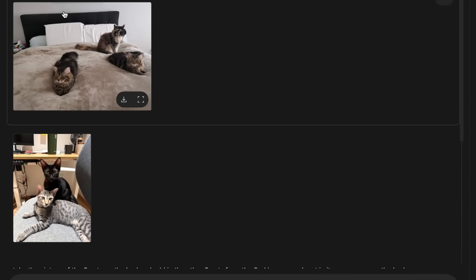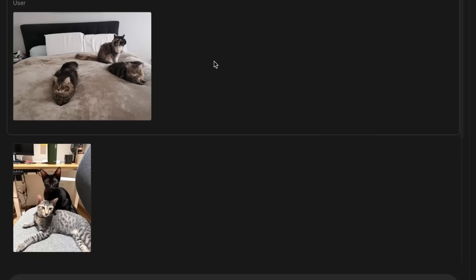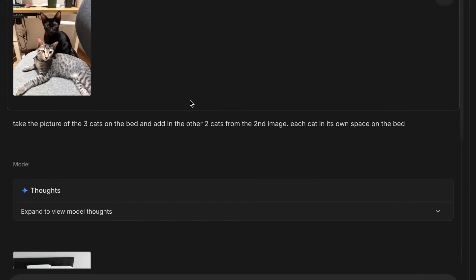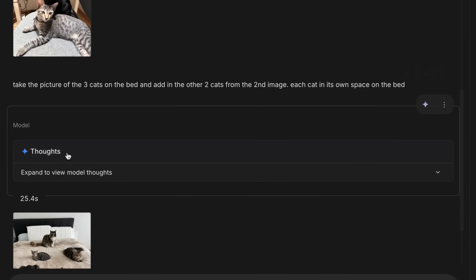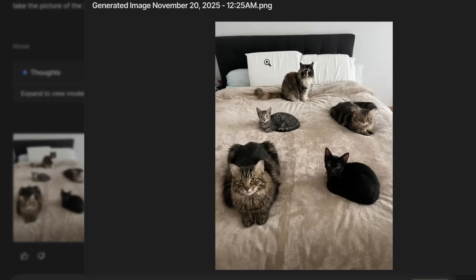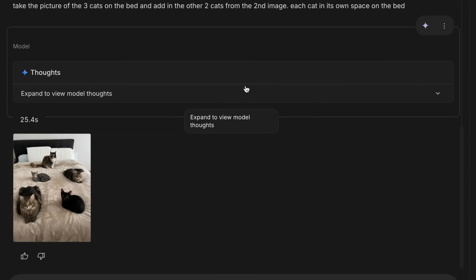Next, composition: I've got an image with some of my cats, and if I want to put them all together on a bed, I can just say 'take the picture of three cats on the bed, add in the two other cats from the second image, each cat should have its own space.' Sure enough, it's able to render out all five cats. This kind of multi-image composition is really cool.